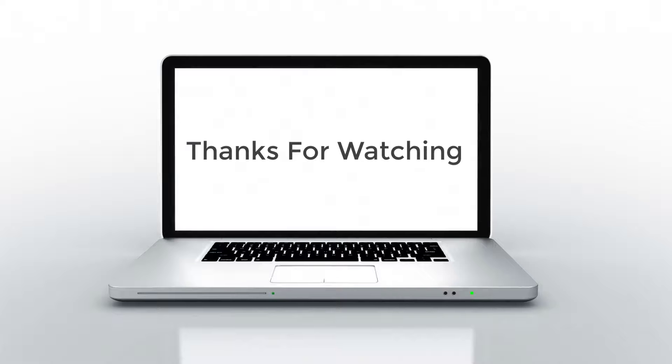Thanks for watching, subscribe for more videos. Regards, Design Hub.